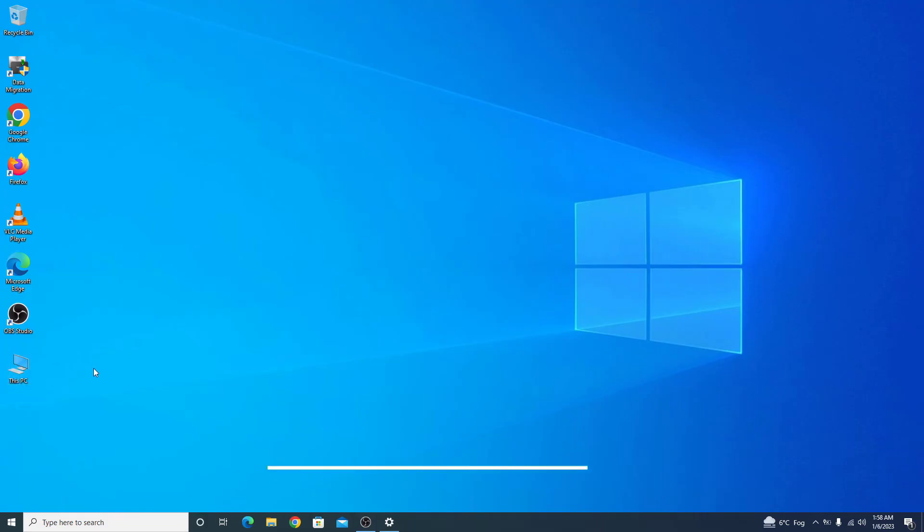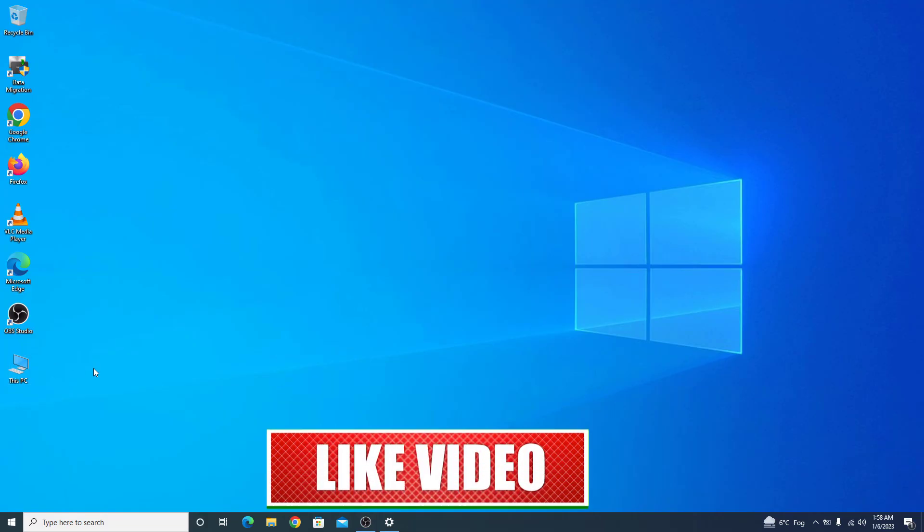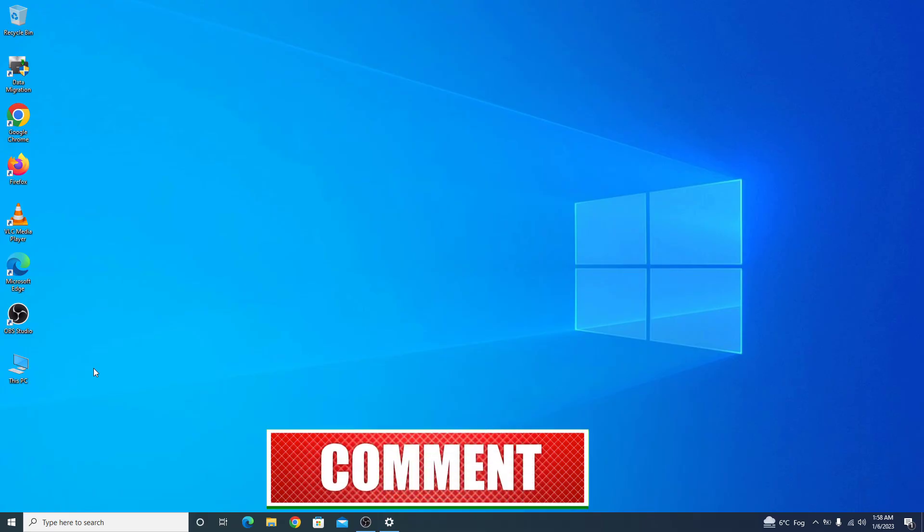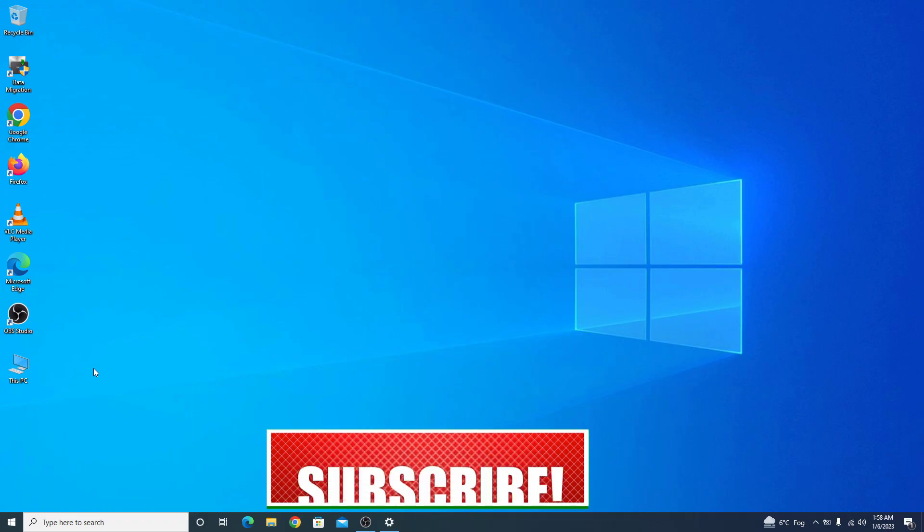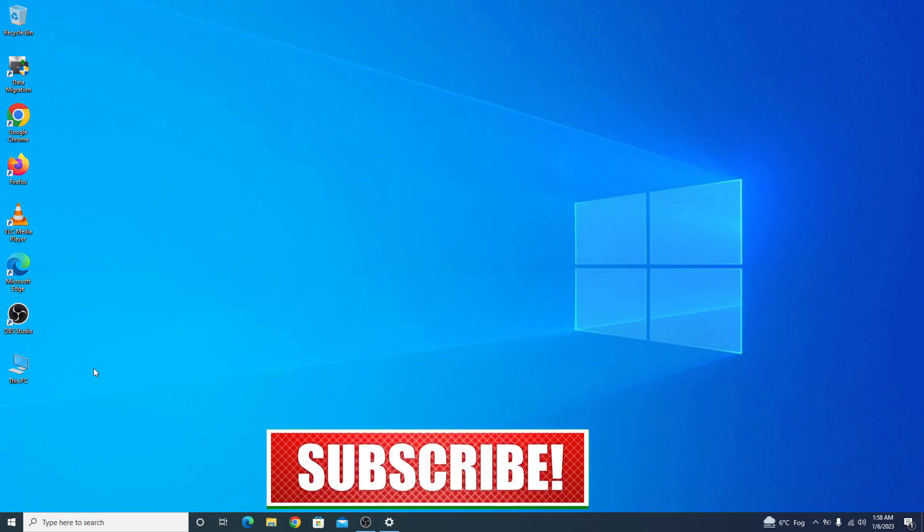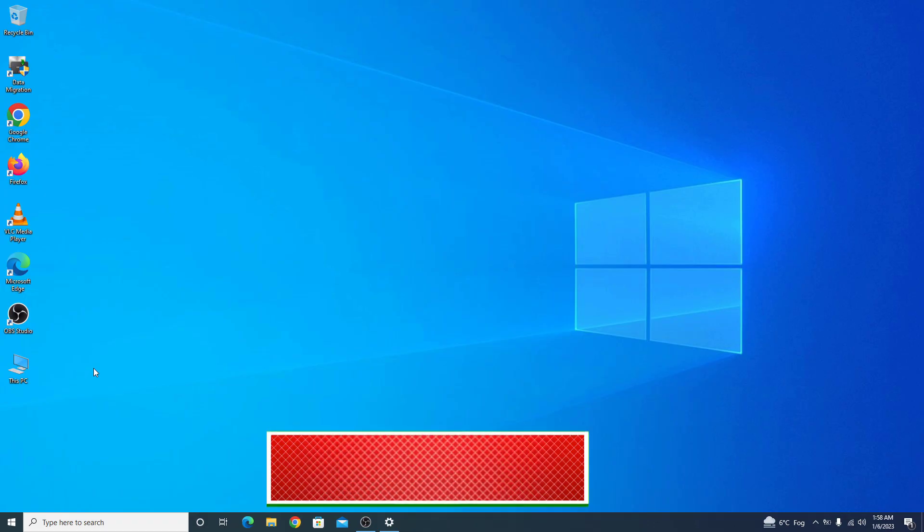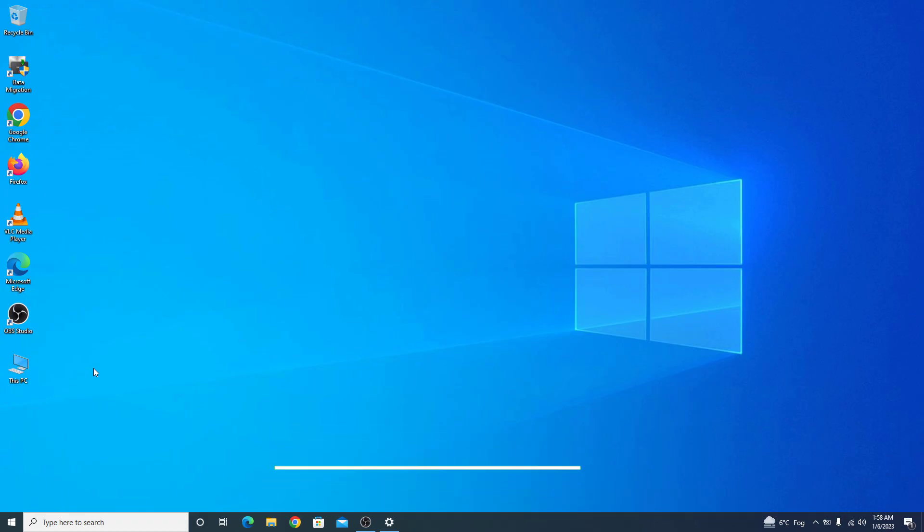This is the easiest method to add This PC icon on your desktop screen. I hope this video is somewhat helpful to you. If you like this video then do hit the like button and please subscribe to my channel to get the latest updates. Thank you.